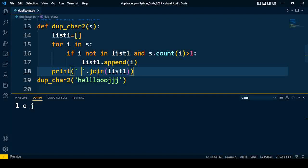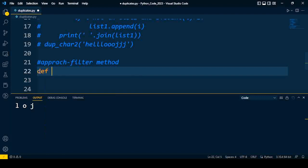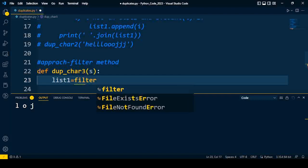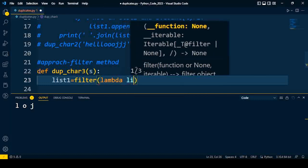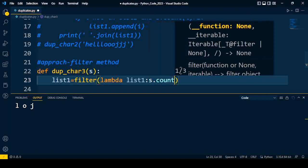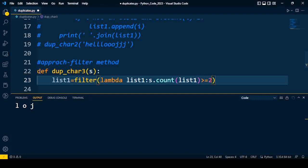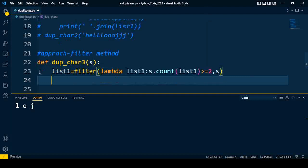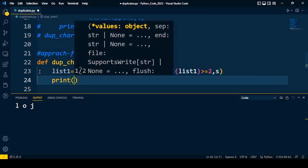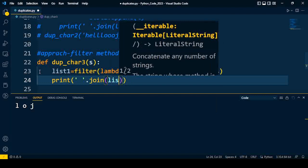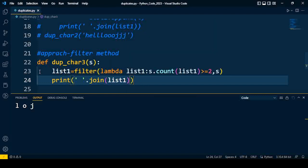Now I will talk about another approach. In the third approach, I will write a function — duplicate_character3 — and the input to the function is again a string. Using just a list1 variable and applying a filter with a lambda function: the lambda will take elements of list1, count each element, and if the count is greater than or equal to 2, it will be filtered from the string. Finally, all the characters are stored in list1 and joined using the join method.